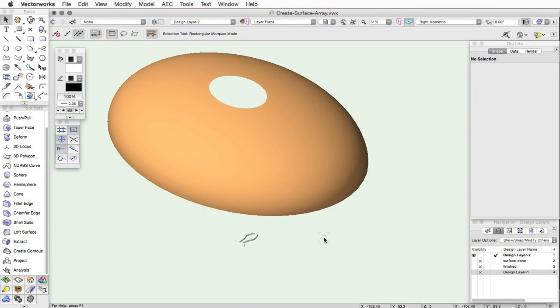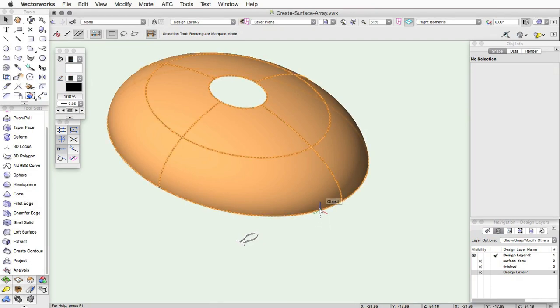You can use many different 2D objects for the base of the array, as well as 3D objects like NURB surfaces.